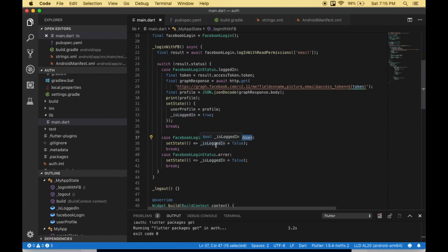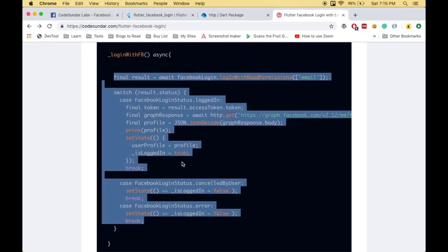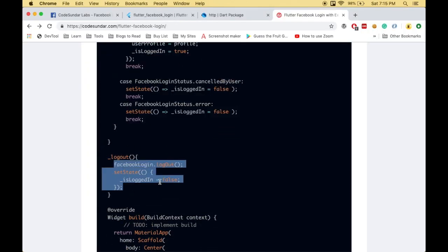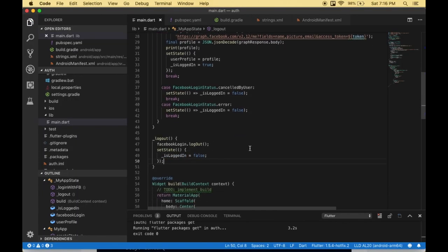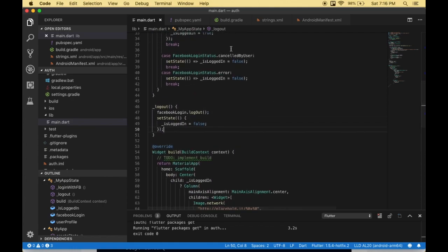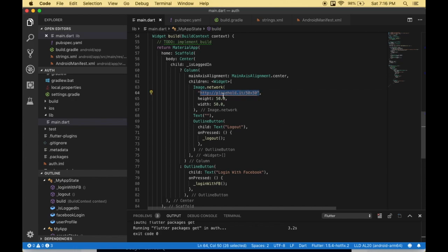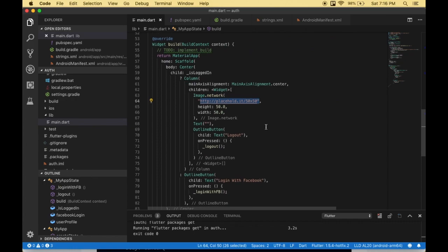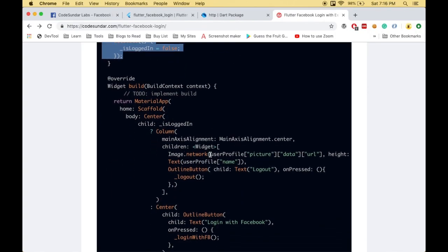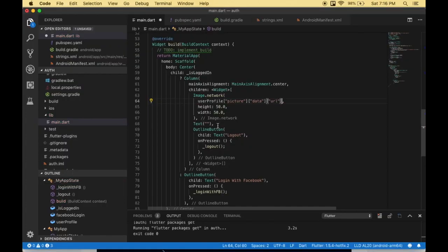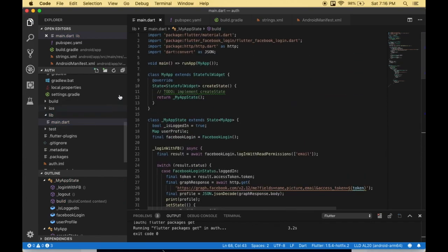Let me add the logout function — that's very simple. If the user logs out, we just call setState and set isLoggedIn to false. Once we receive all the profile information, I need to update the UI. After login we get the response, so we update the profile picture using the picture URL from userProfile and display the user's name as text from userProfile name. Let me save the file and make sure there are no errors.